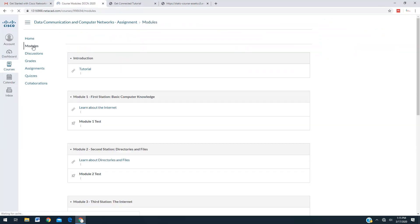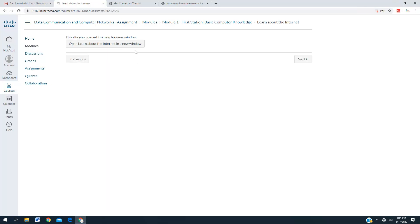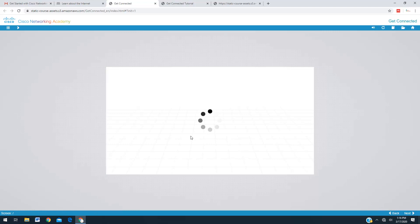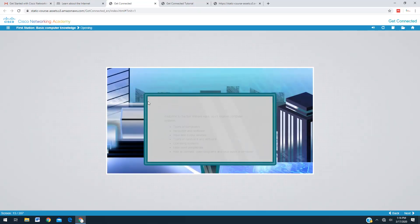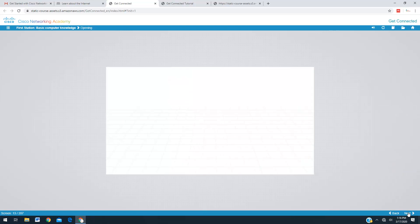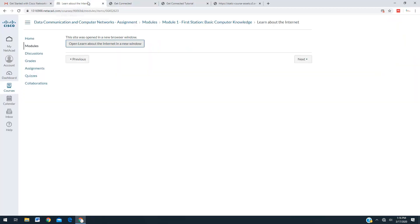I'll go for Module 1 now. In the first module you can see what topics are covered: types of computers, hardware, software, input and output devices, types of hardware and software, operating system, main input peripherals, how to connect, how to open a program, and how to shut down your computer. These are all the basic things. From here you can start studying — click next and it will automatically go to the next slide. The course is very interactive.